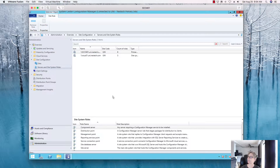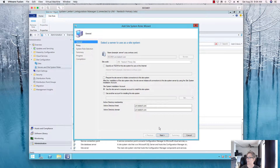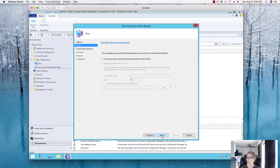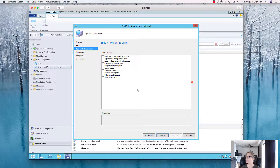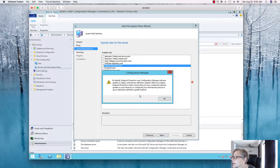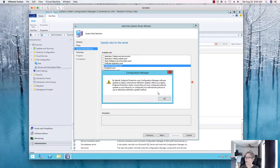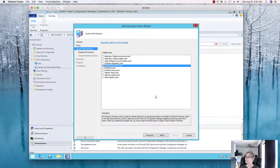Since the server is already created, we just need to add a role rather than creating a new one. We're going to add the Endpoint Protection role. It will automatically deploy, and I'll show you how that works shortly. So we're going to add that role and click Next.